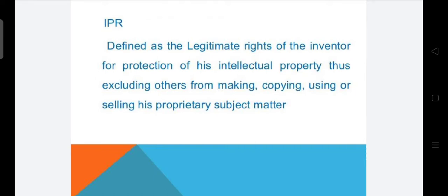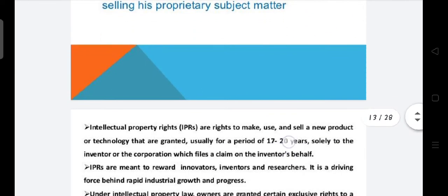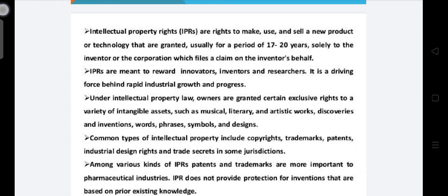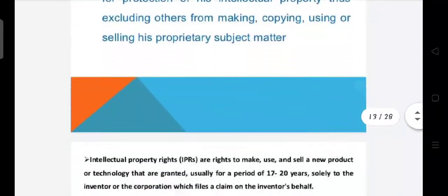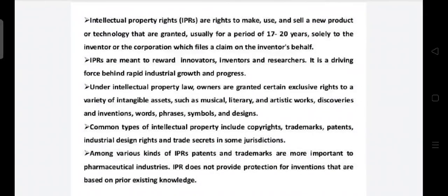IPR excludes others from making, copying, using, or selling the inventor's proprietary subject matter. It files a claim on the inventor's behalf, granting rights to use or sell a product for a limited period — typically 17 to 20 years.